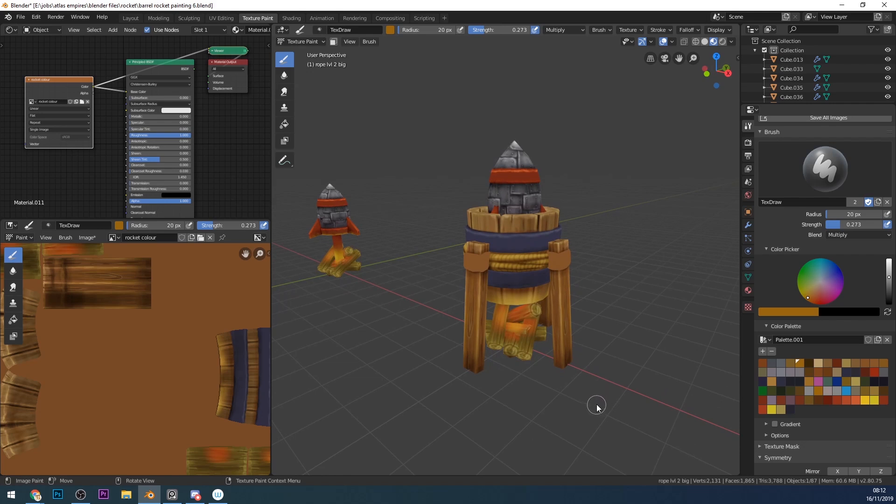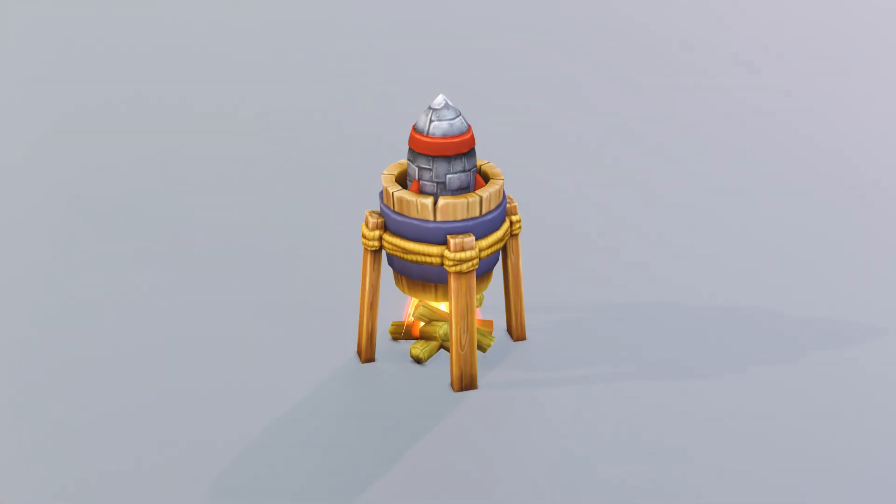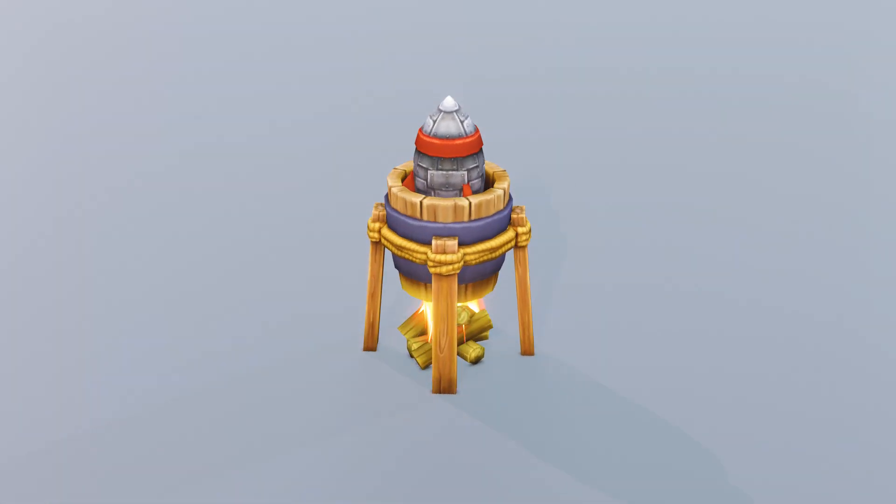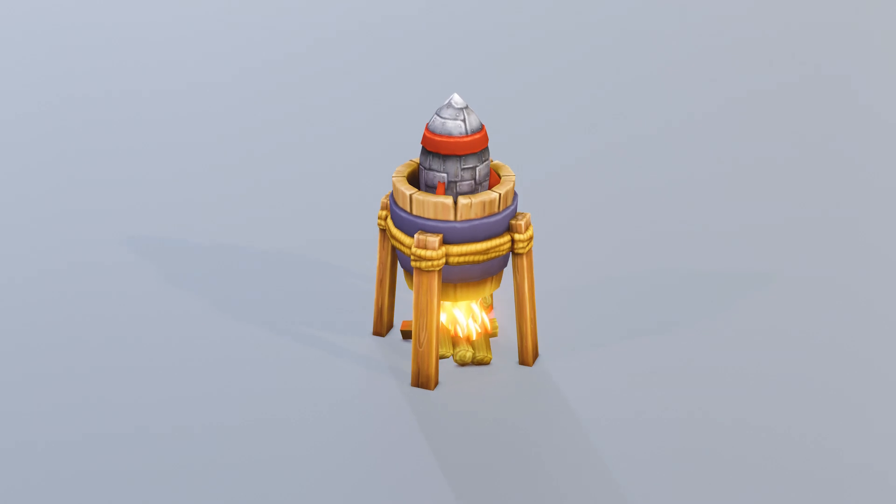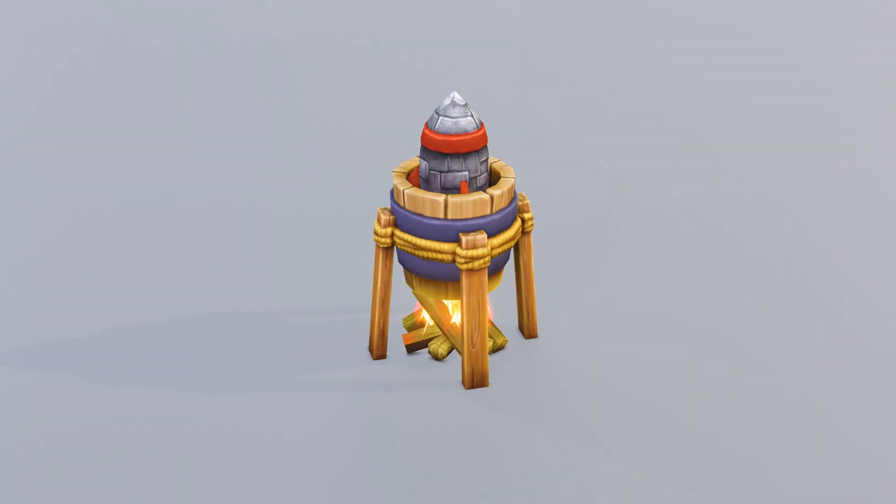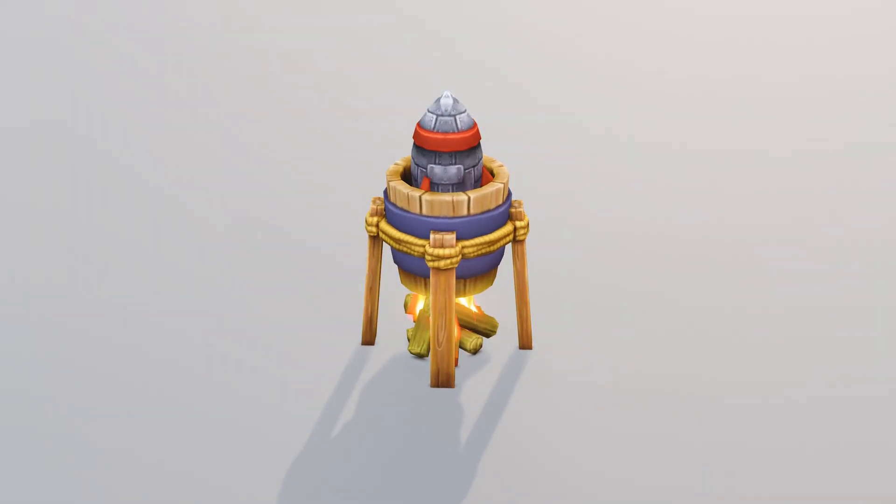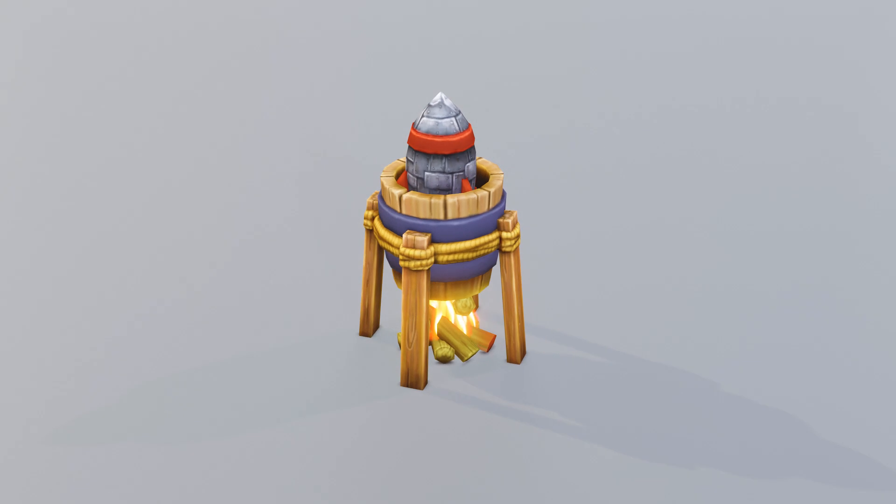It's a fairly simple and straightforward process but it can be really effective. You may have to go a tiny bit more detailed if you're going to go closer into your rope, but then your model will probably be slightly more detailed as well. So a nice quick one for today.